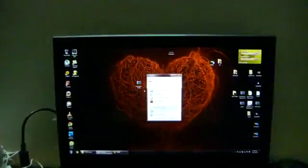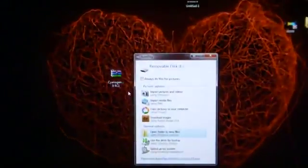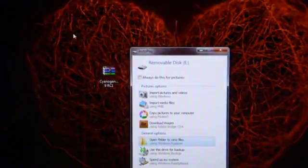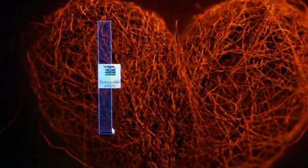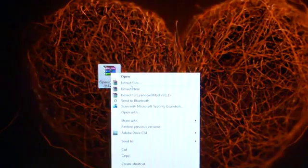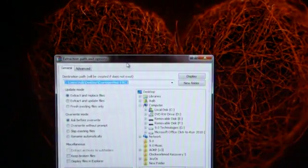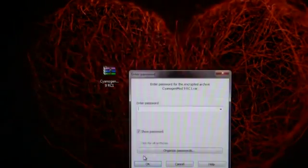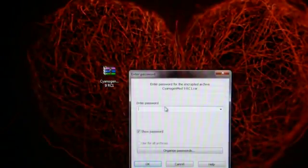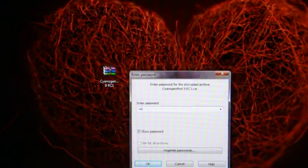So you need to download this file that link in description below. This is the CyanogenMod9 RC1 RAR file. So after downloading file, extract the file using WinRAR. Password is VIBGYOR. Also link in description below.